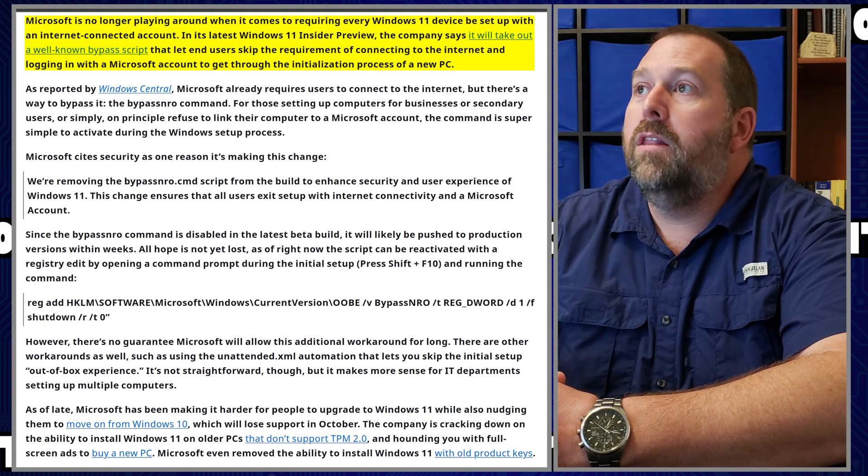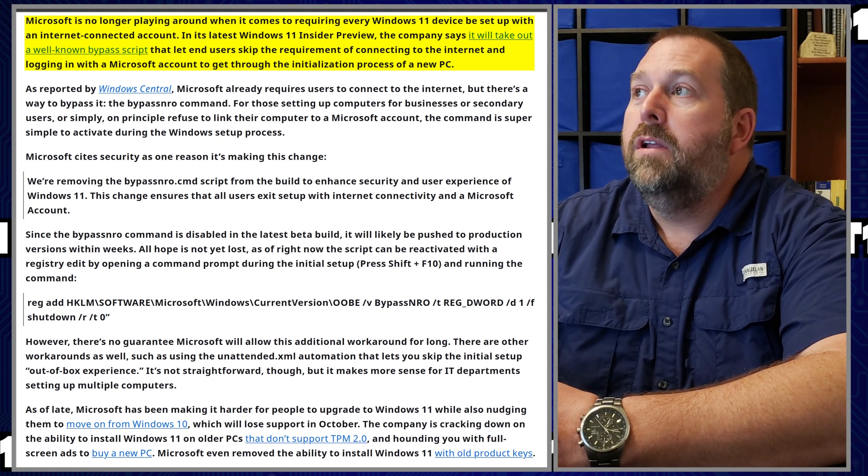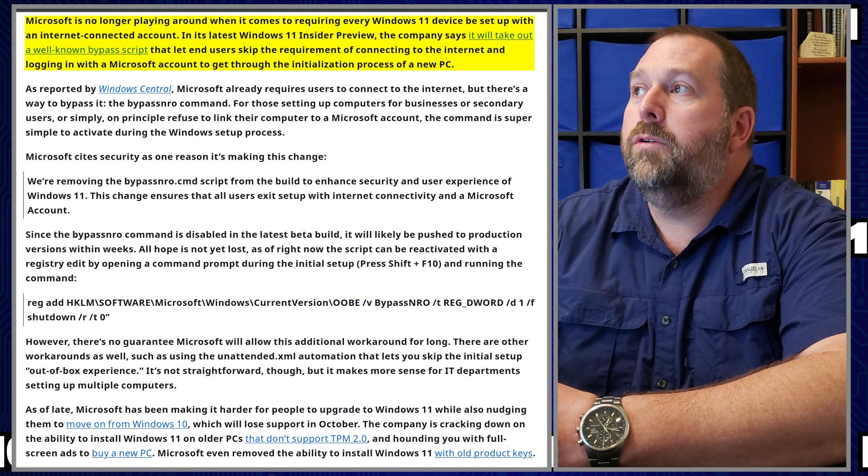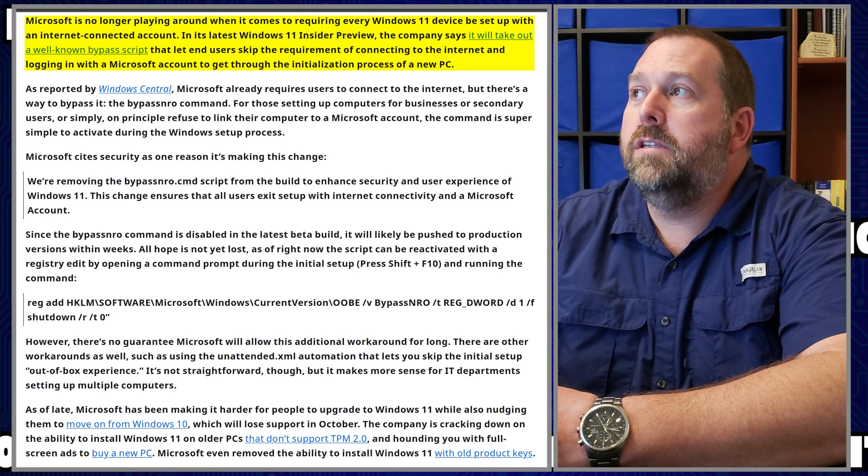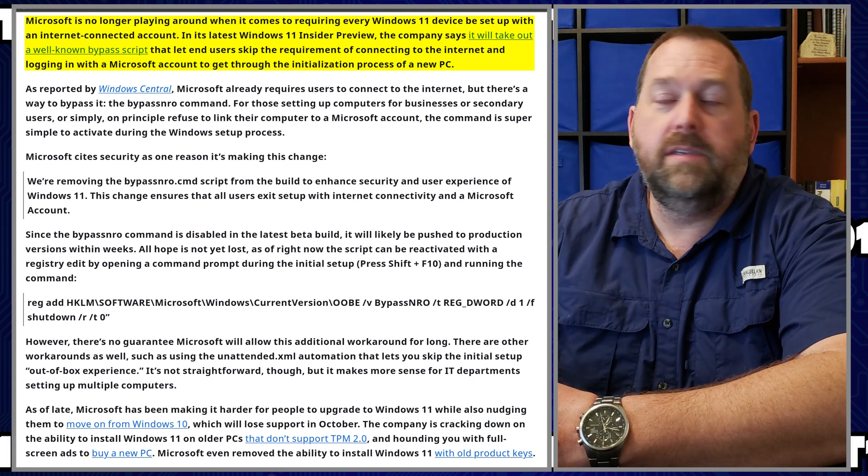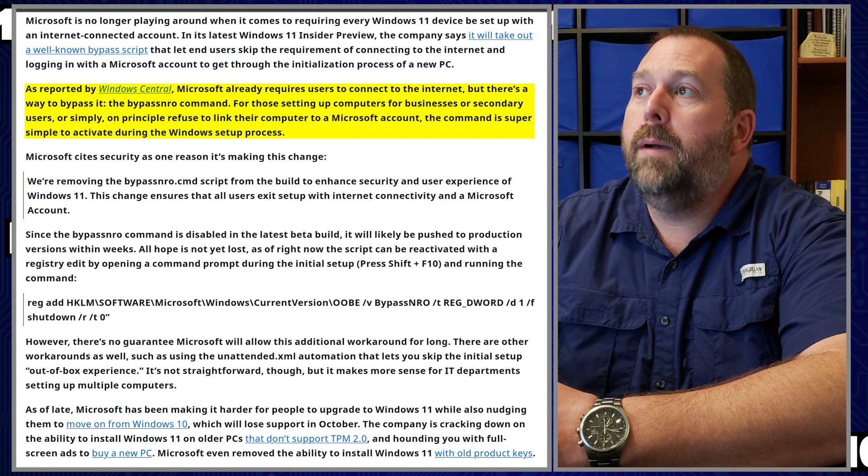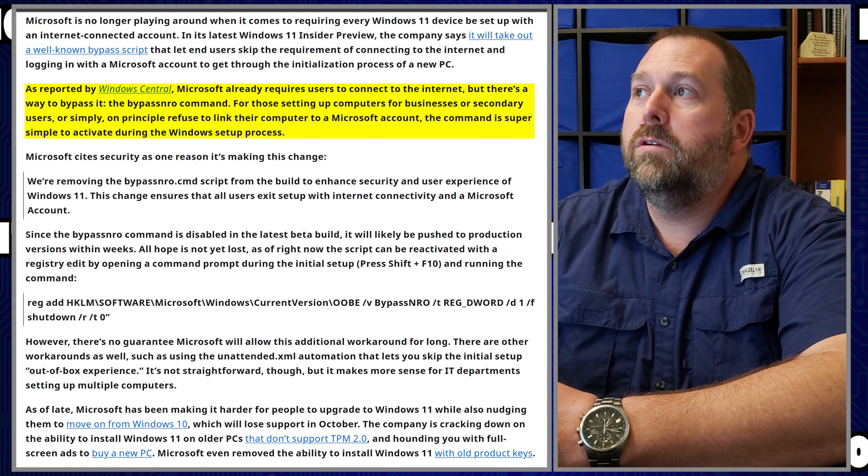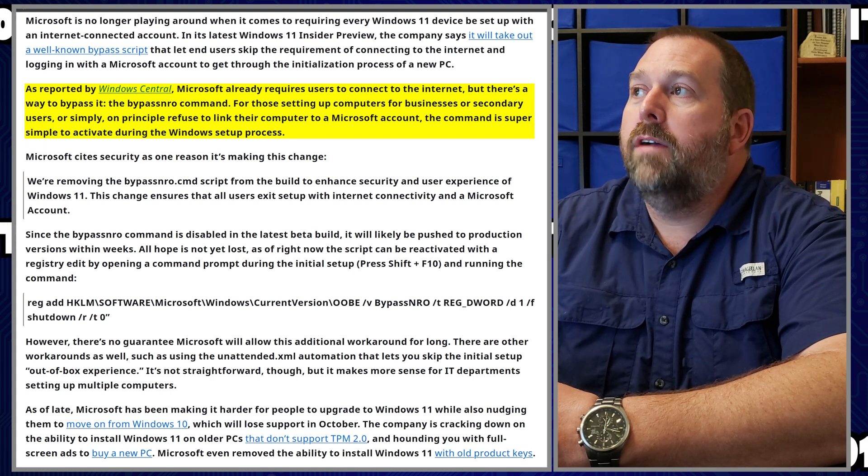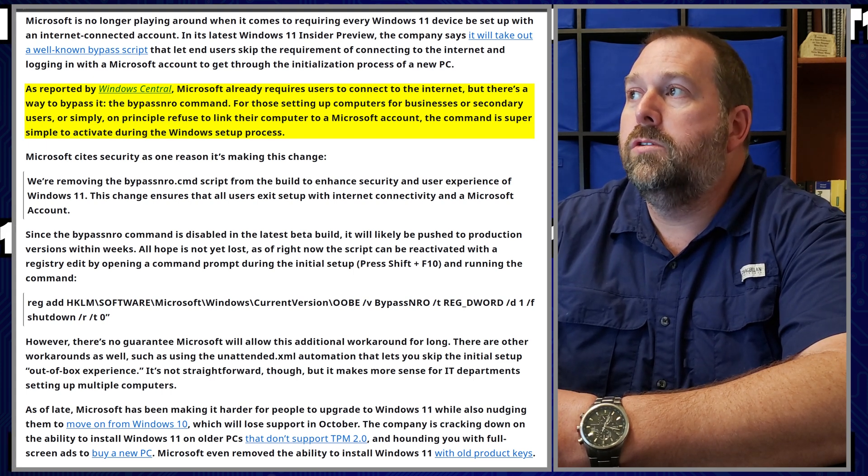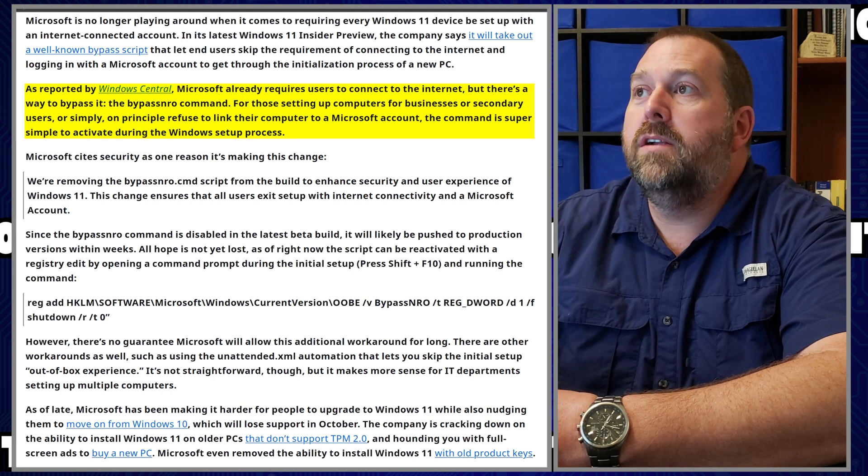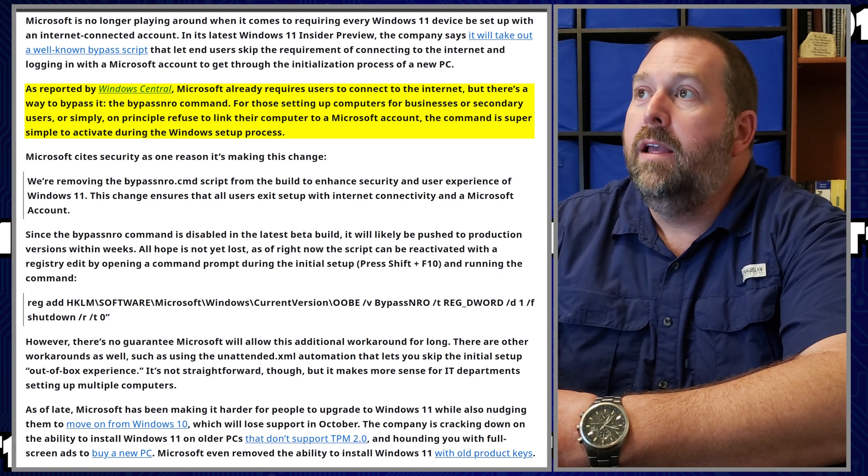And logging in with a Microsoft account to get through the initialization process of a new PC. As reported by Windows Central, Microsoft already requires users to connect to the internet, but there's a way to bypass it.